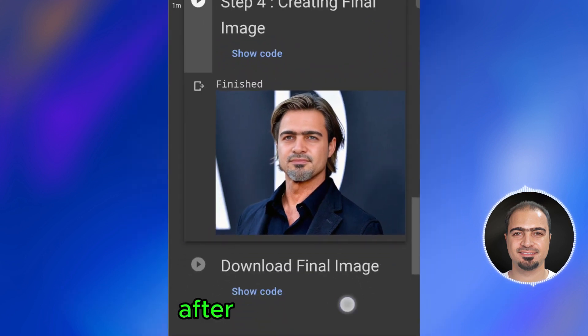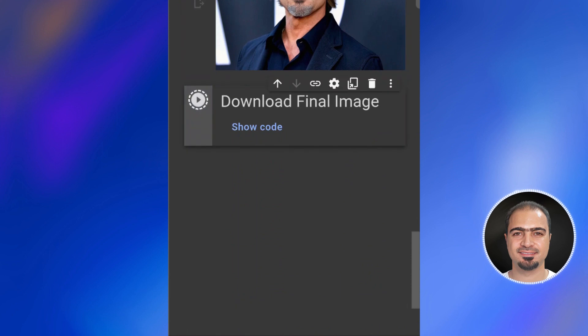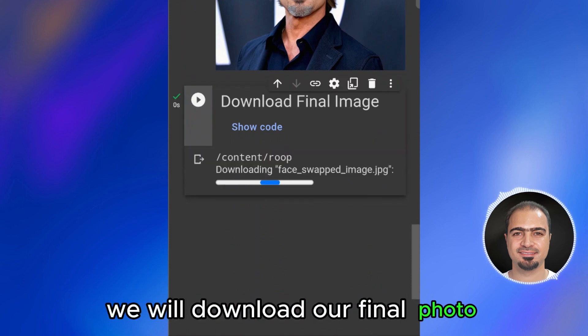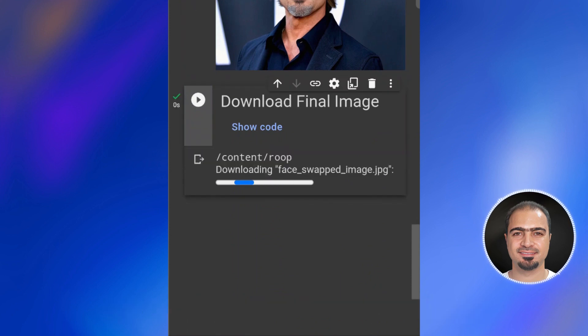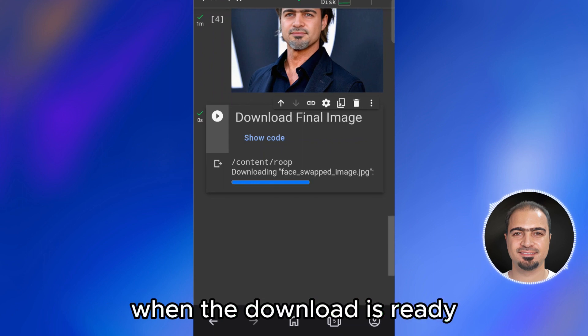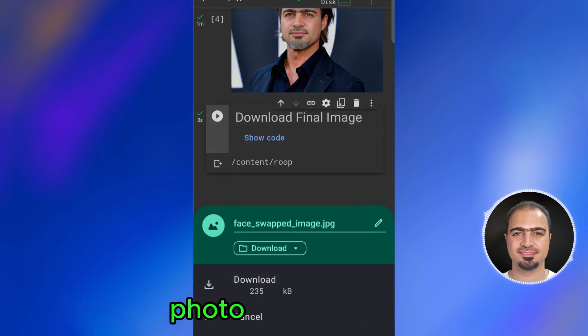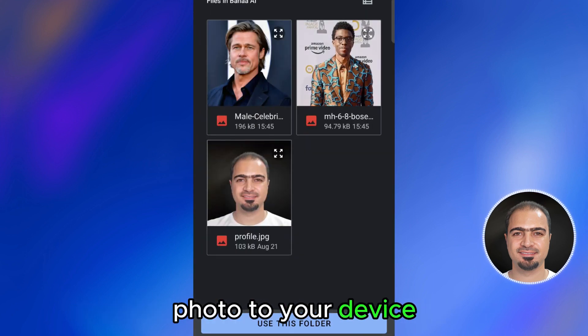After that, run step five. In this step we will download our final photo. When the download is ready, a window will appear to save the final photo to your device.